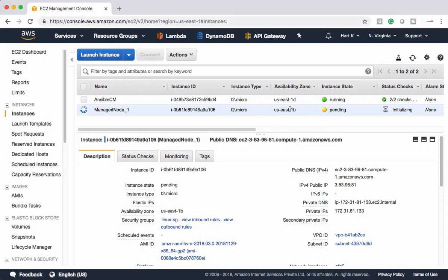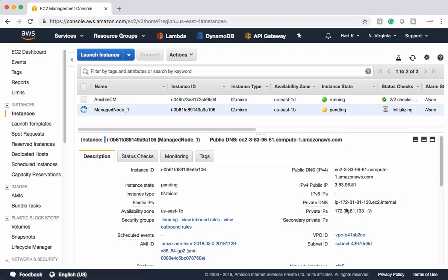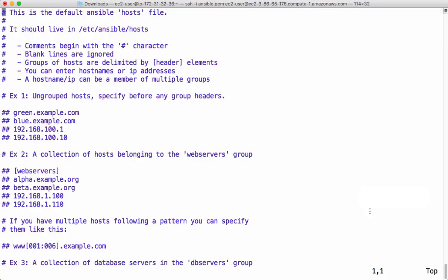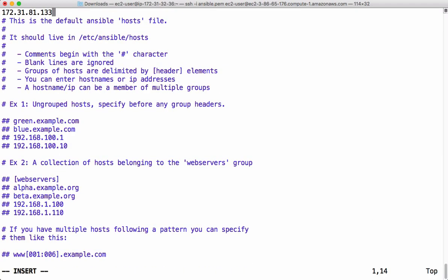In this video, let me show how to add managed node details. In AWS I have created one EC2 instance which is of Linux flavor. I want to configure this EC2 instance using ansible. In place of an EC2 instance you can use any server — it can be a bare metal, a VM, or a virtual server in the cloud.